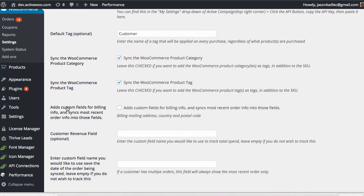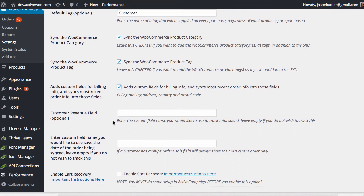Next up, you can add custom fields for the billing info. By default, ActiveCampaign only stores people's first and last names, their email and phone number. But if you'd also like to track people's billing info — mailing address, postal code — you simply check this box and it's going to push all the billing information into ActiveCampaign. First it'll create those custom fields for you, and then as orders come in, it'll populate that information into every order.